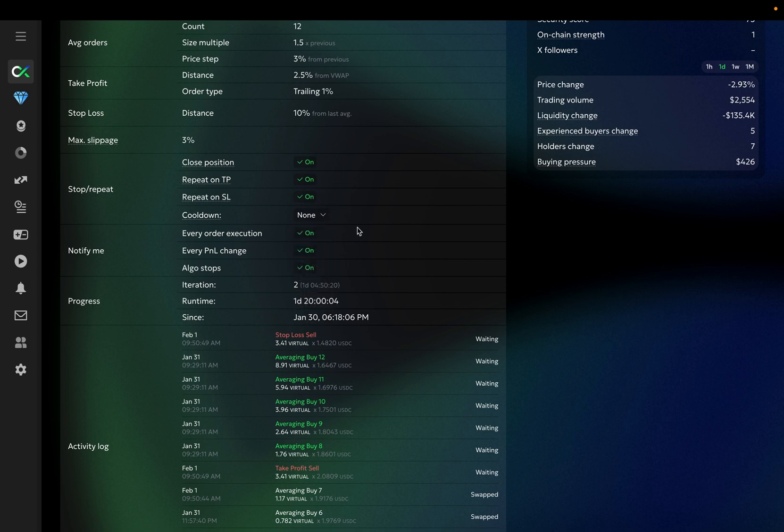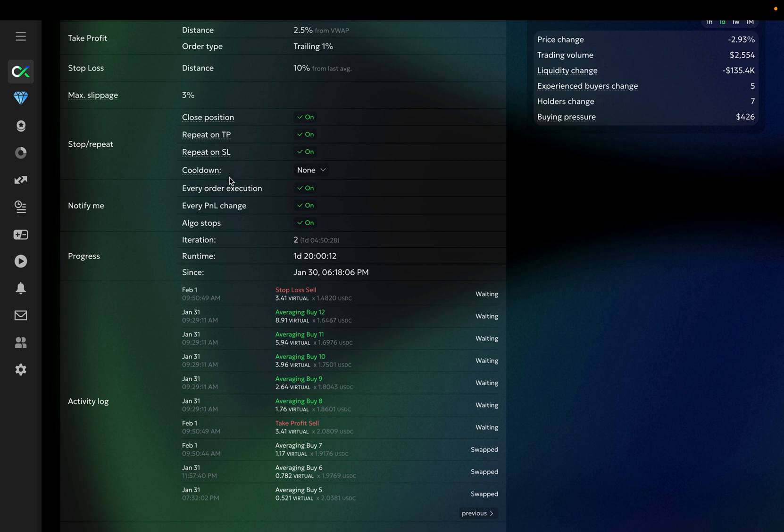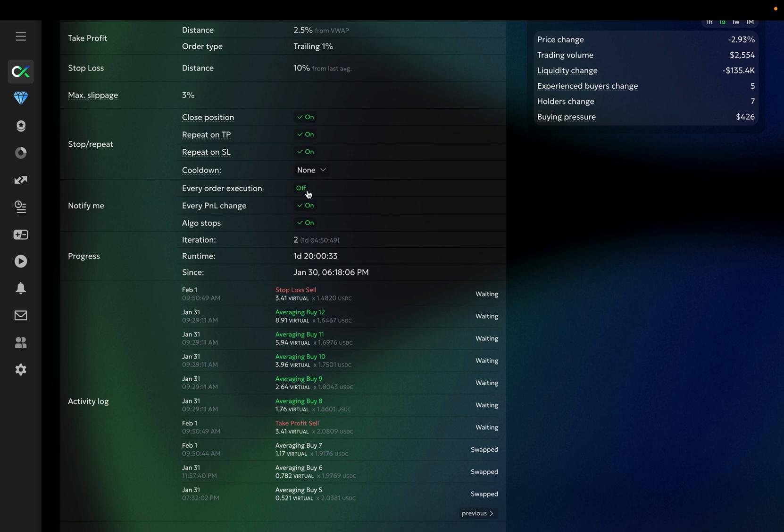Right below are the Notification settings. You can get push notifications in your browser or on your phone if you have our app installed. Every order execution will notify you of every order executed by the bot. Every P&L change will notify you of executed take profits and stop losses only. And the all-go stops will only alert you if your bot stops for any reason, planned or unplanned.